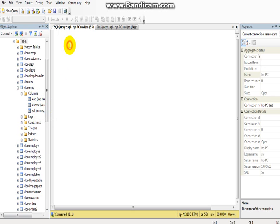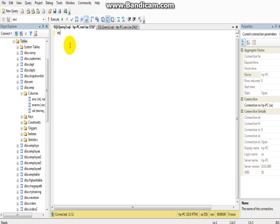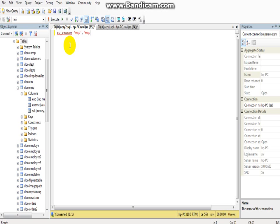Now I want to change my table name from EMP to some other name. I'll use sp_rename with the old table name EMP, comma, new table name EMP2.